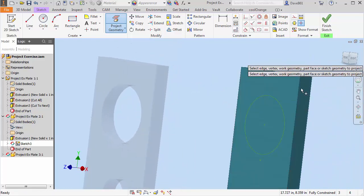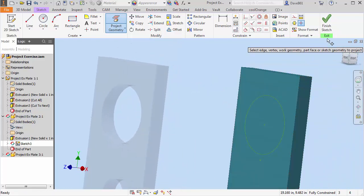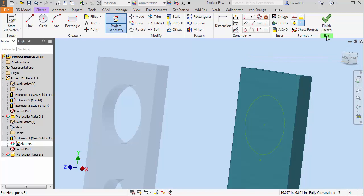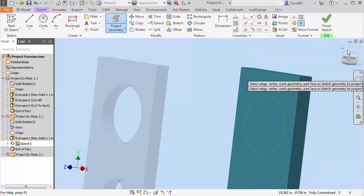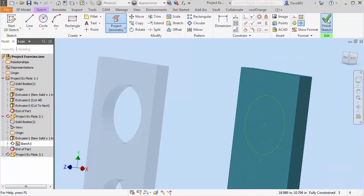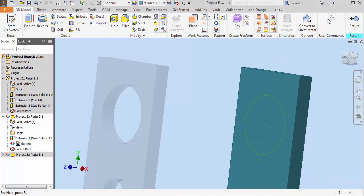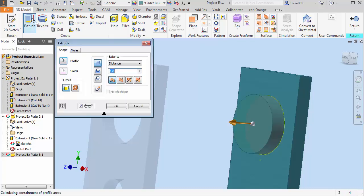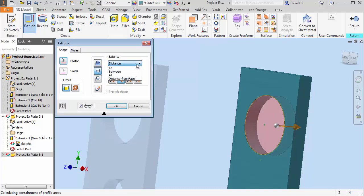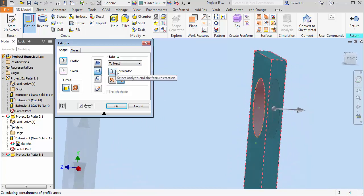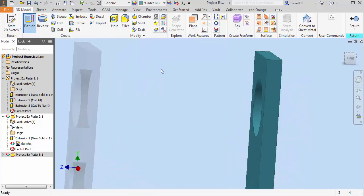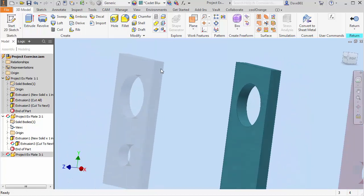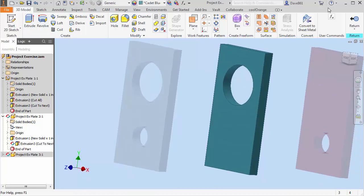You're going to see it's going to show in part two. And again once again it's fully constrained. I'm going to finish the sketch. And I'm going to extrude. I'm going to do a cut feature again. And I want to go to next and say okay. And I will return.